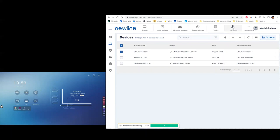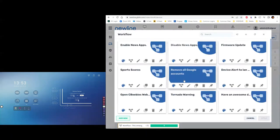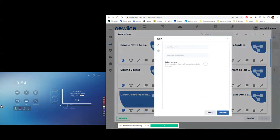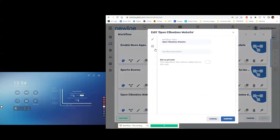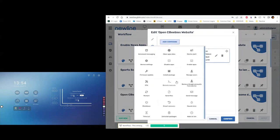A couple of fun things to finish with workflows. Someone asked about opening websites on panels. This is done using a remote executable — it sounds more complicated than it is. For example, I have a workflow to open a website like the CBC website, using a remote executable command.